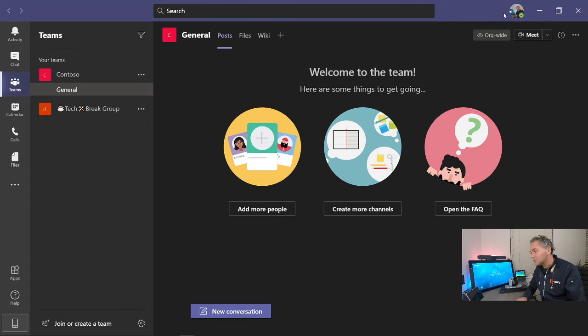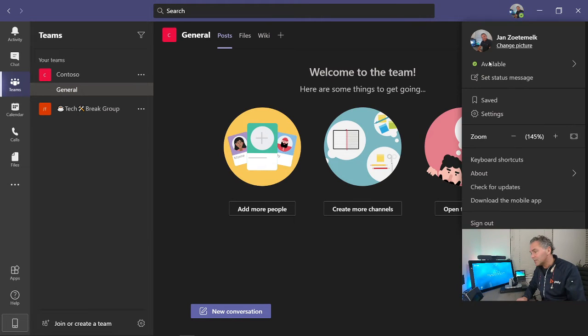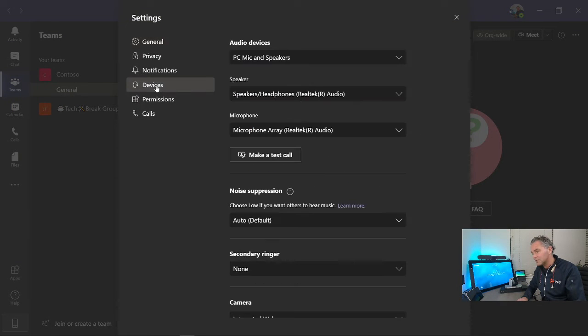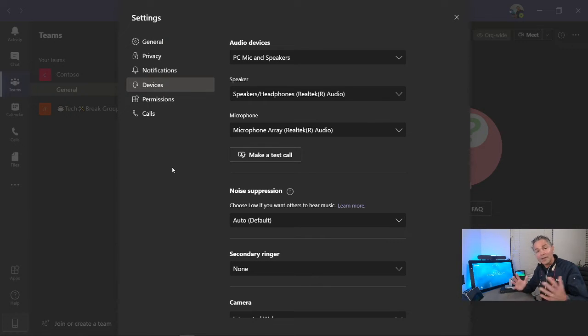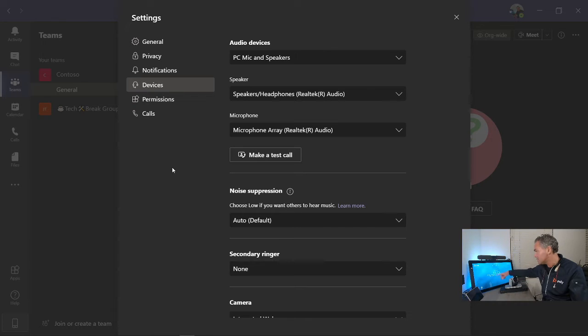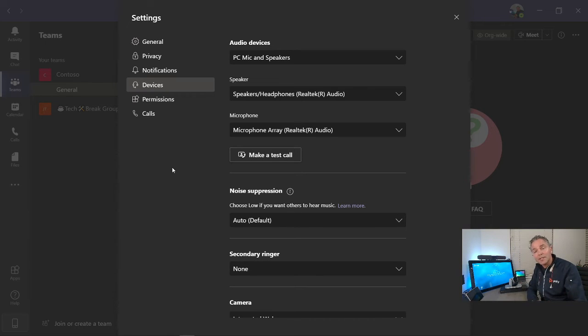Where do you select those different devices? For example, in Teams, what I usually do is I go here to settings, you go to devices.